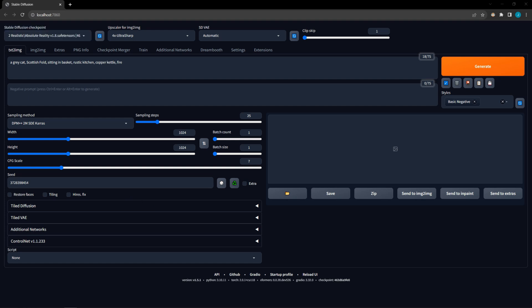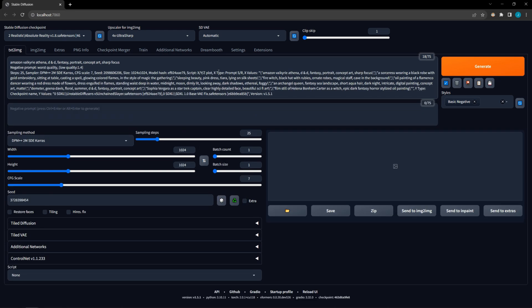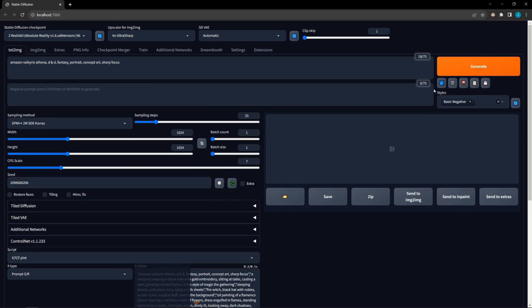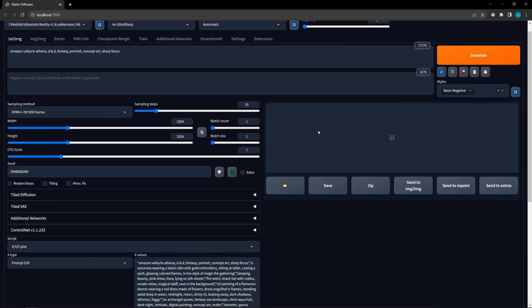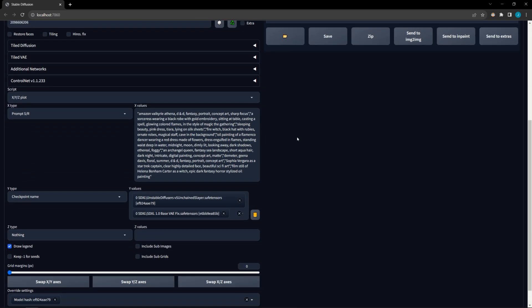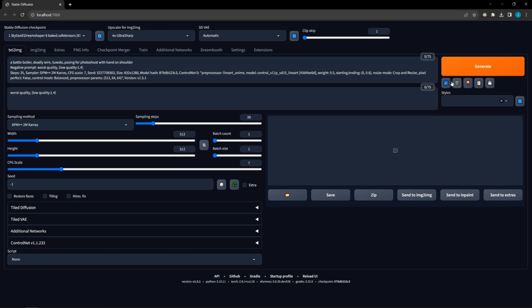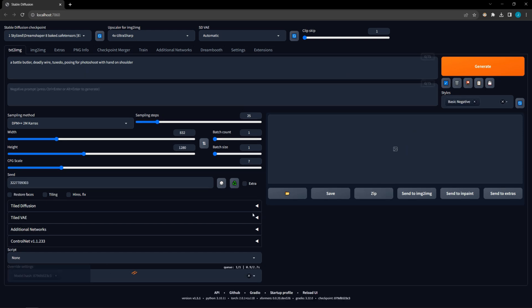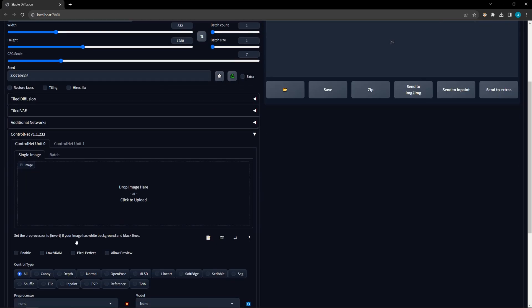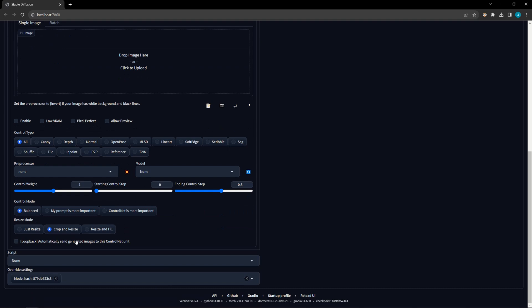Interestingly, this also works for grids, showing not just the settings for a single image, but all the settings for that XYZ plot. Even better, when you press the blue button, Automatic 1111 will populate all those variables in the XYZ script plot. Unfortunately, this is not true for ControlNet. While the ControlNet settings show up in the prompt box, they do not import with the rest of the settings.